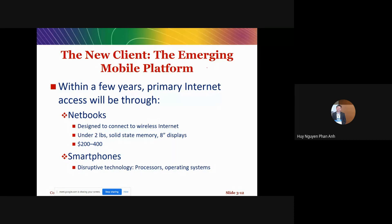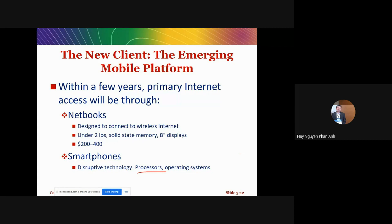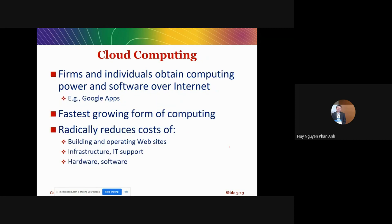Now, with the emergence of mobile platforms, we have netbooks and smartphones that are quite affordable, along with disruptive technologies such as more powerful processors. We also have cloud computing services such as Google Apps, Microsoft Office 365, and many others — this is the trend of the future as we move into the cloud.